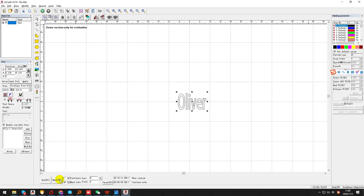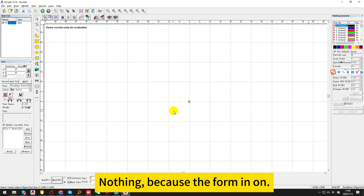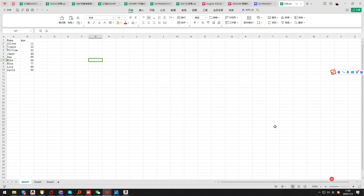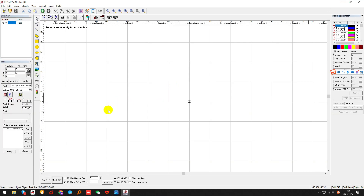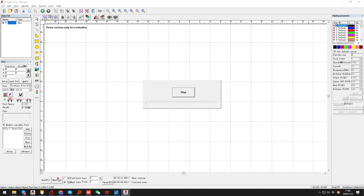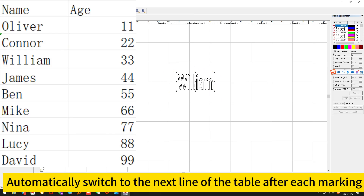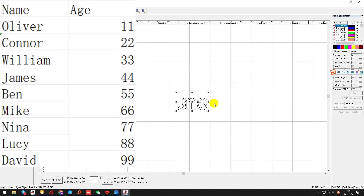The next line of the table — nothing, because the full main is on. It will automatically switch to the next line of the table after each marking.